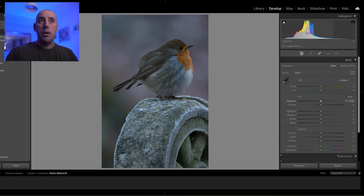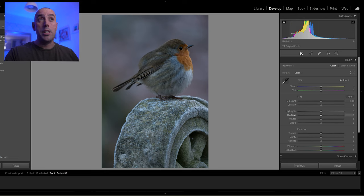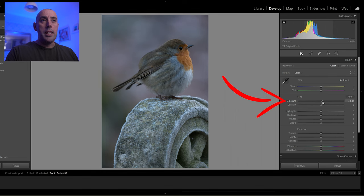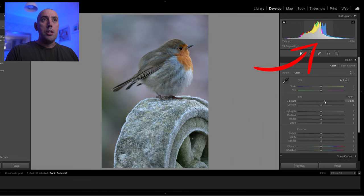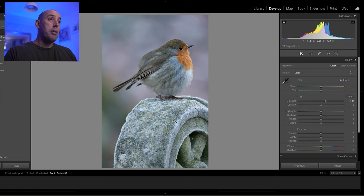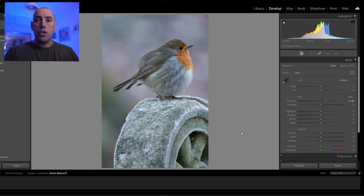So let's go to our Basic tab. The first thing to notice is in our histogram the image is slightly underexposed — we know this because most of our tones are to the left-hand side. If they were to the right it'd be overexposed; what you really want is them tones in the center. I'm going to raise the exposure to about 1.05 — that's perfect.